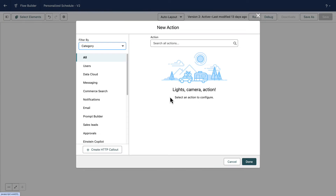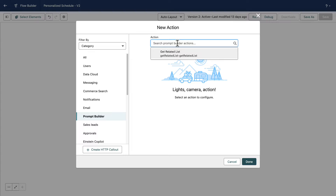Let's start by seeing how to invoke prompt templates from Flow. Every prompt template that you save and activate is automatically exposed as an invocable action in Flow. This means that you can invoke them using the Regular Actions element. To add the action, you can filter actions out by selecting the Prompt Builder category, or you can look for the template name directly.